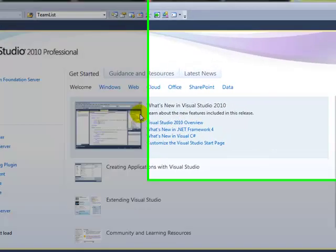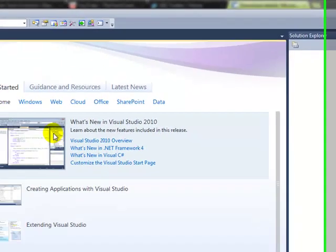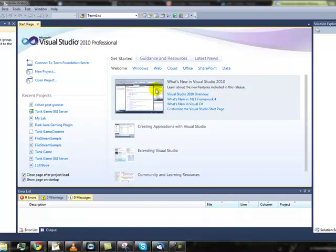And then wait for it to create all the files. Don't worry, it doesn't take this long usually. It's just because I have a slow laptop.